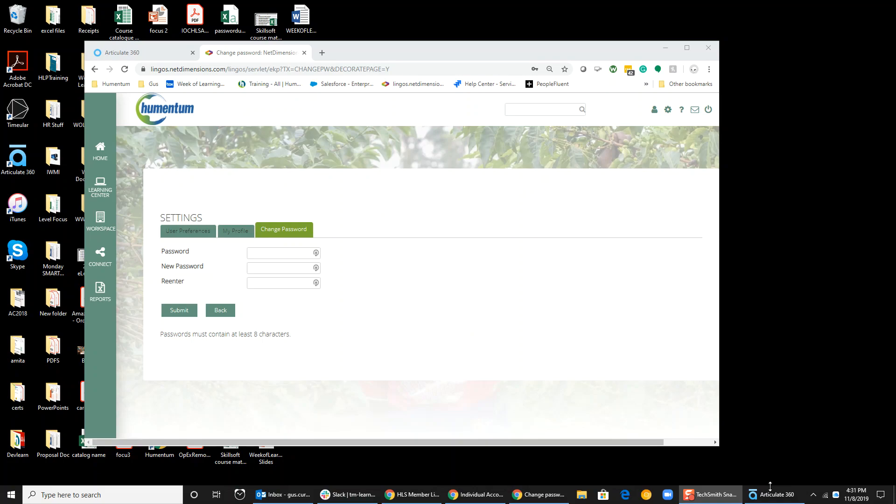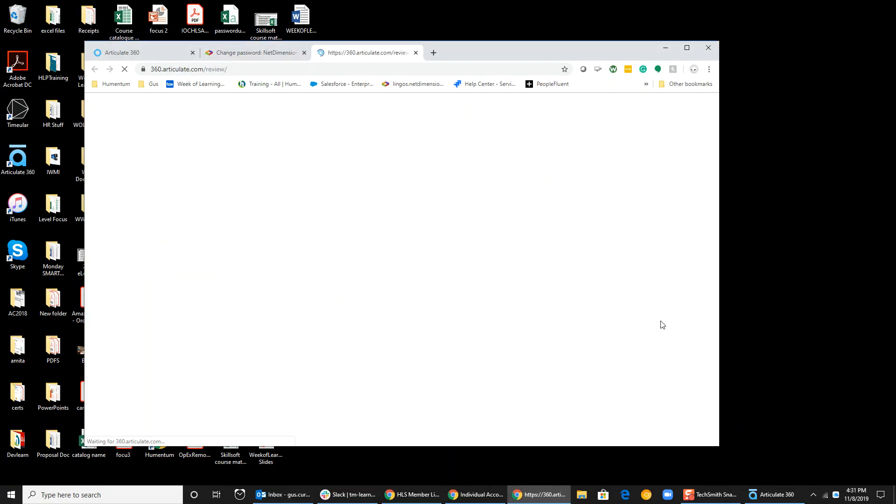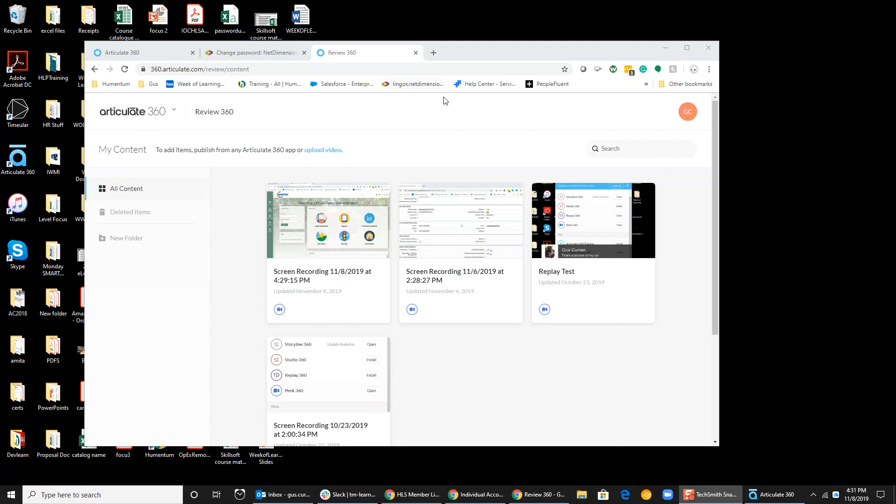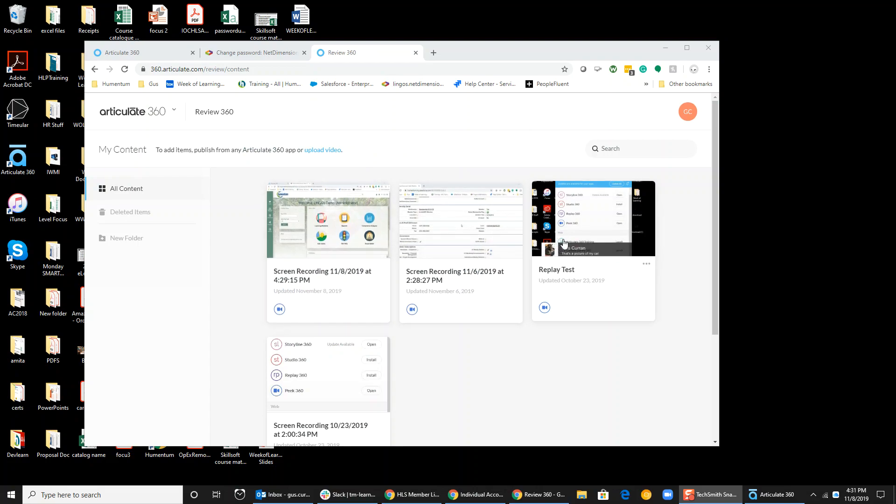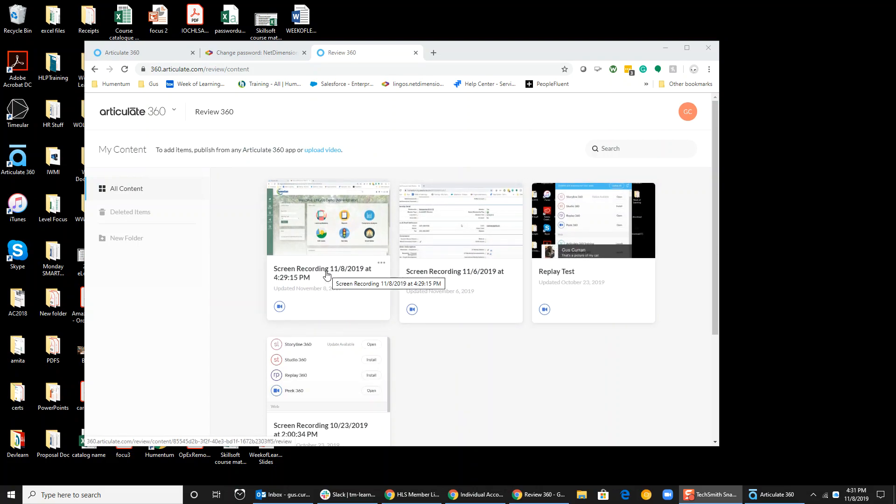In order to edit this video, we're going to open up our Articulate 360 app controller again and go to Review 360. Now it had me log in again, and these are the different recordings that I've done so far.